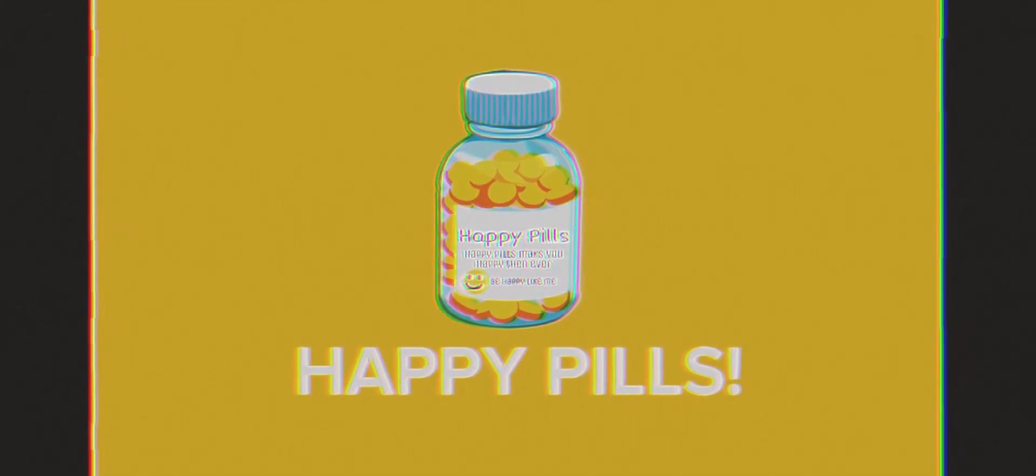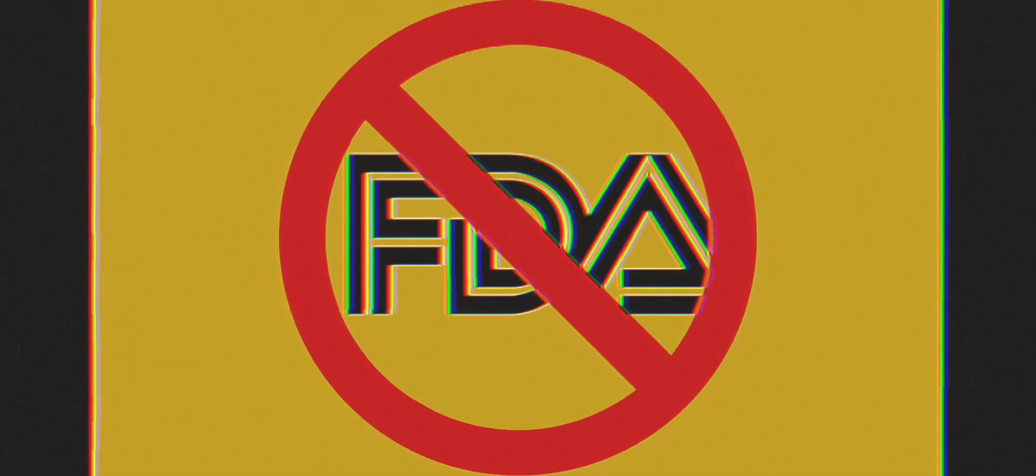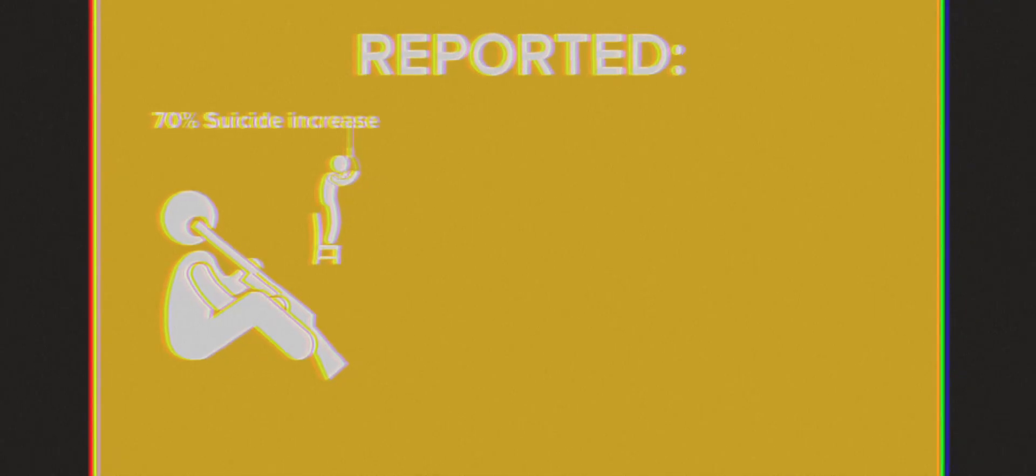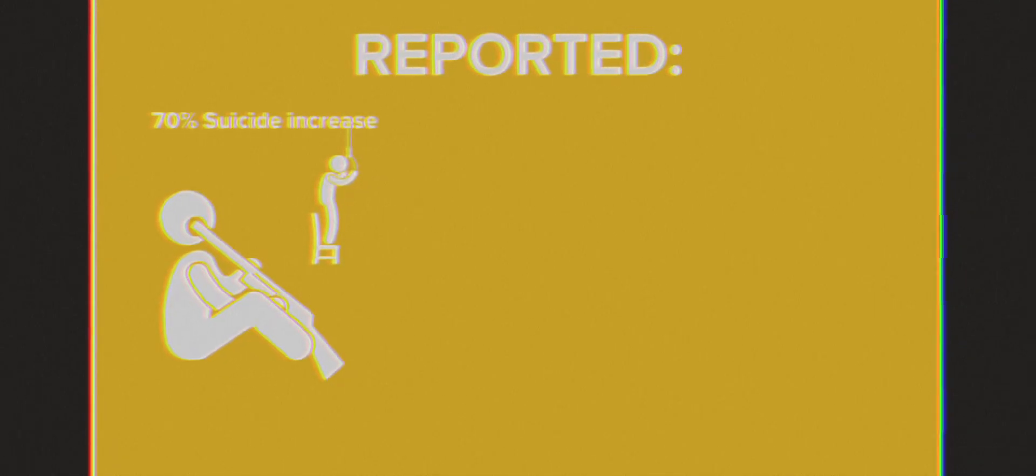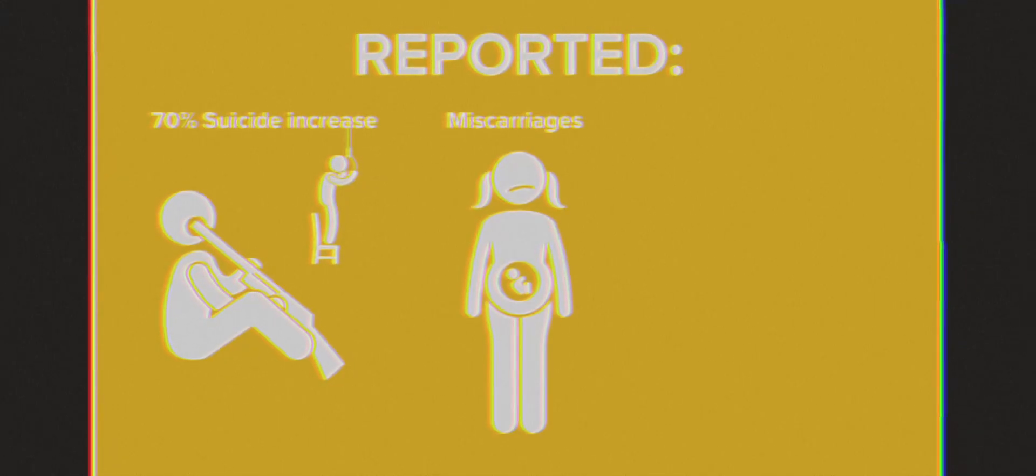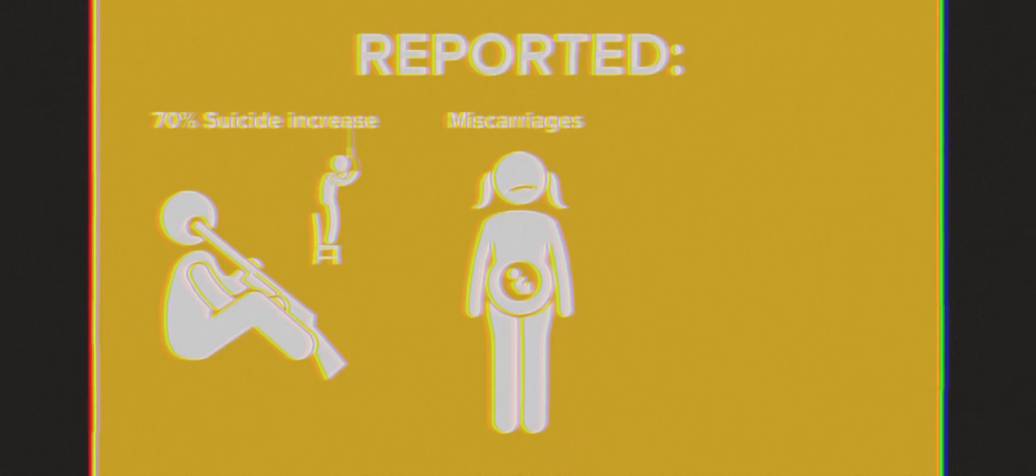been reported with a 70% increase of suicides with those who take Happy Pills, miscarriages in almost all pregnant women who've taken Happy Pills,